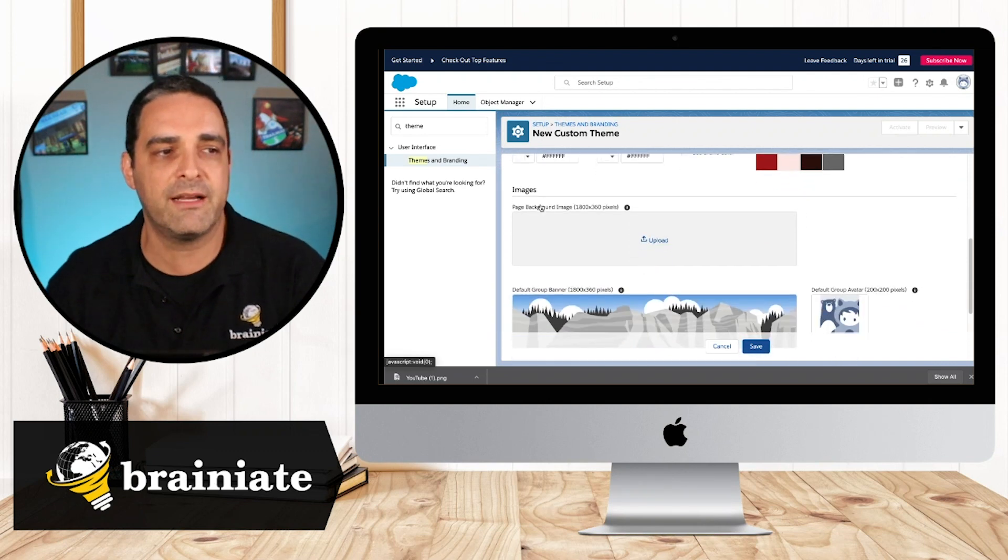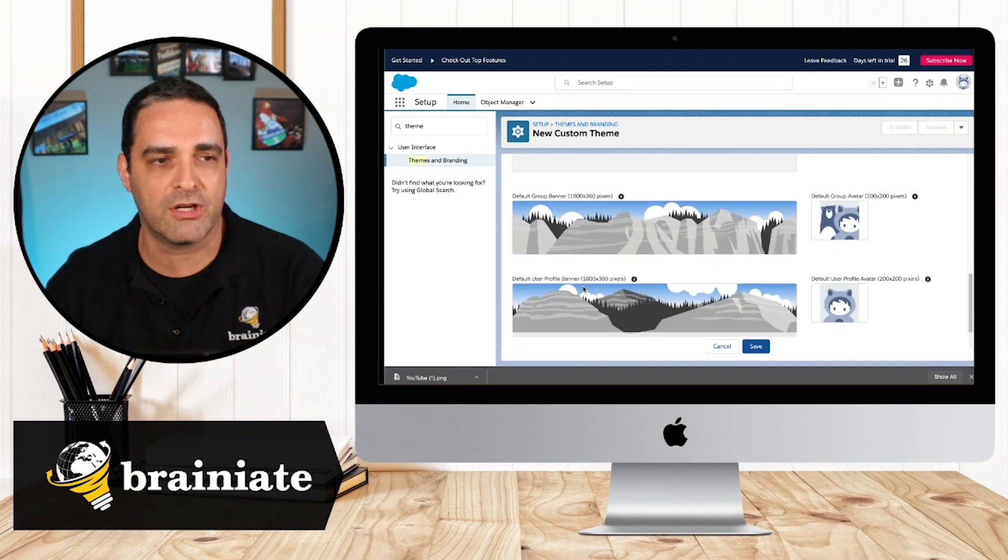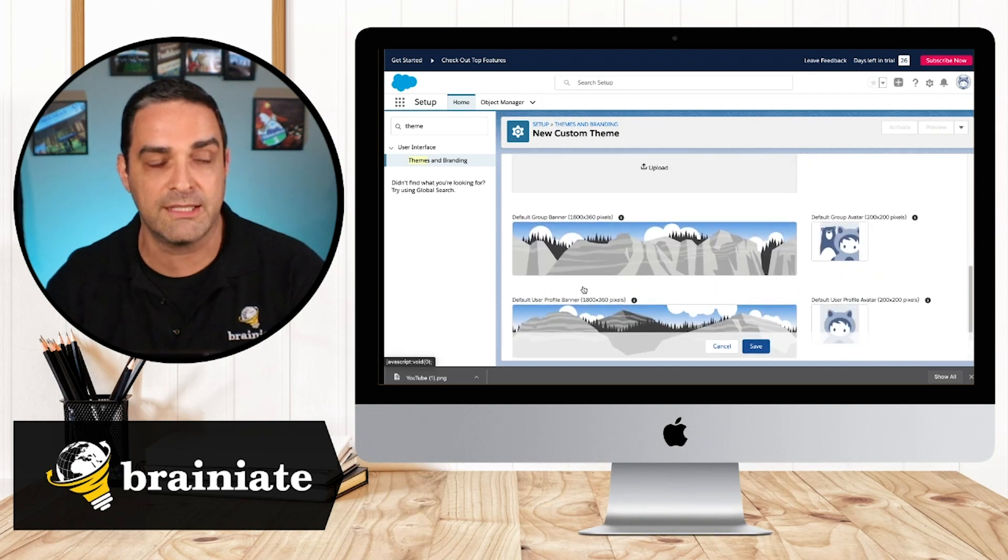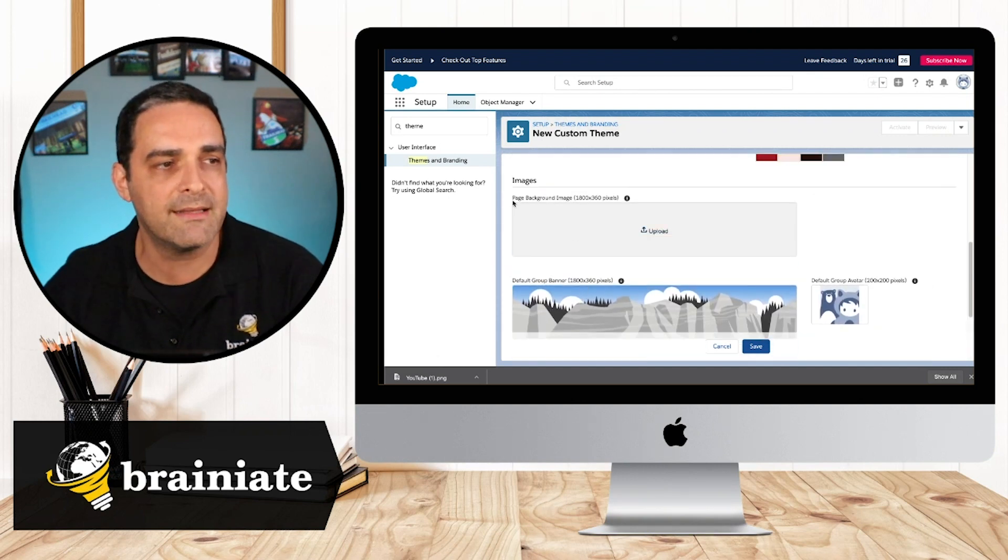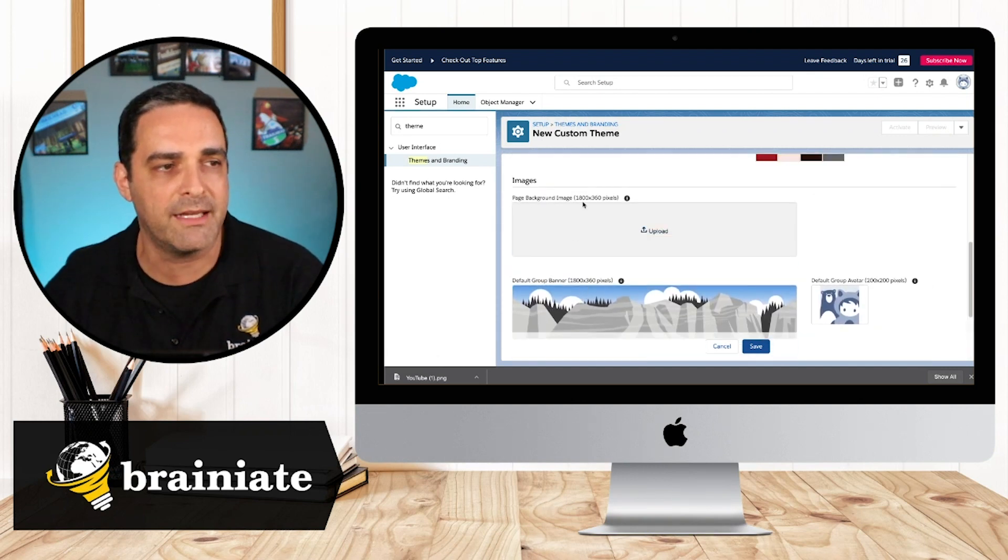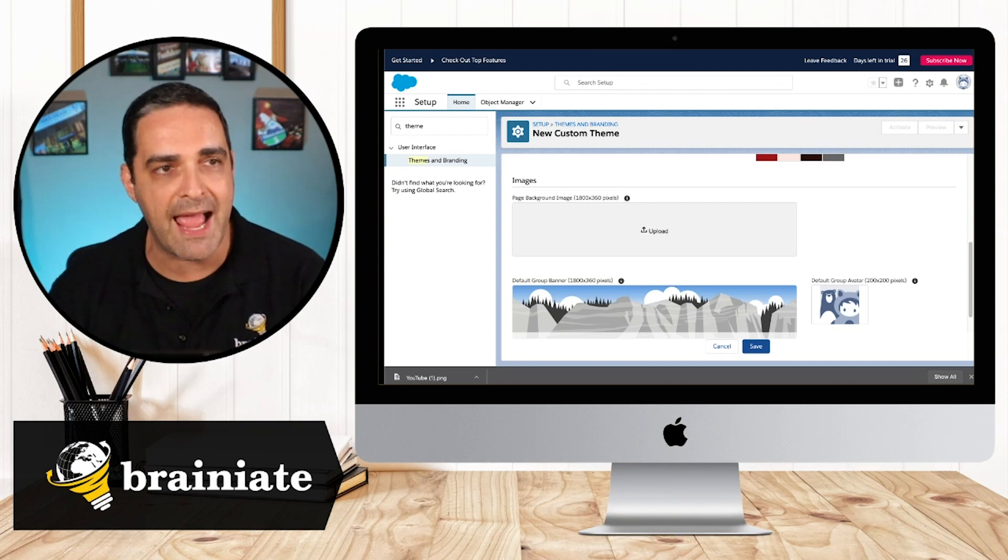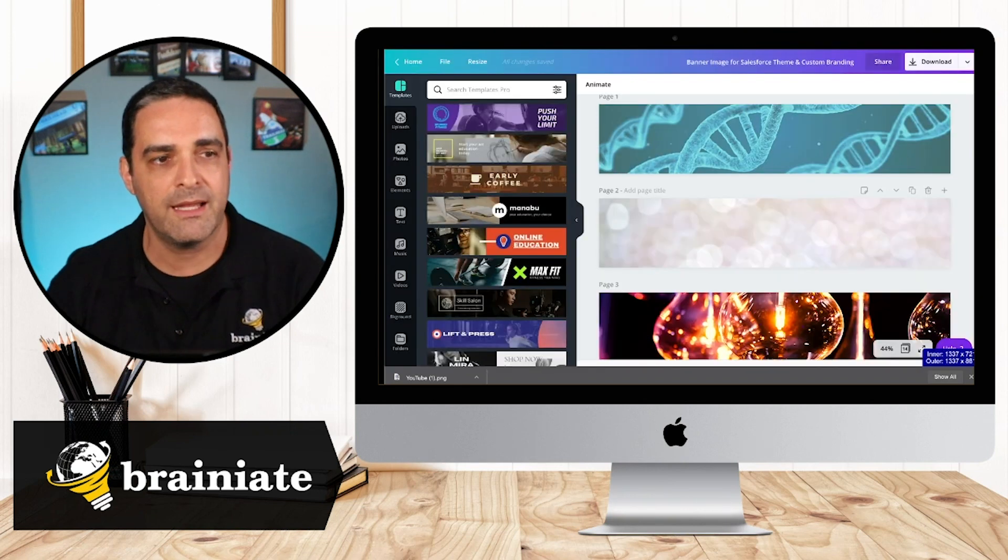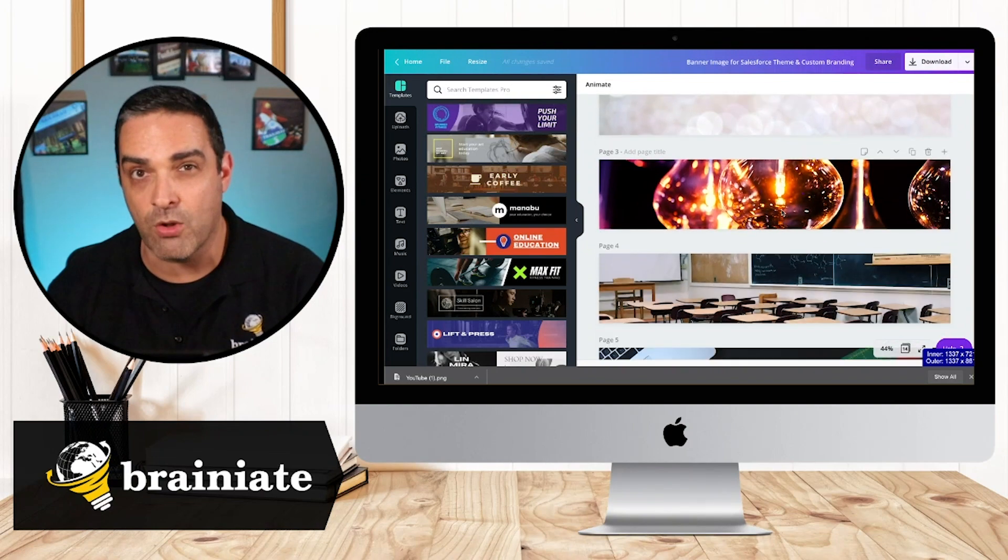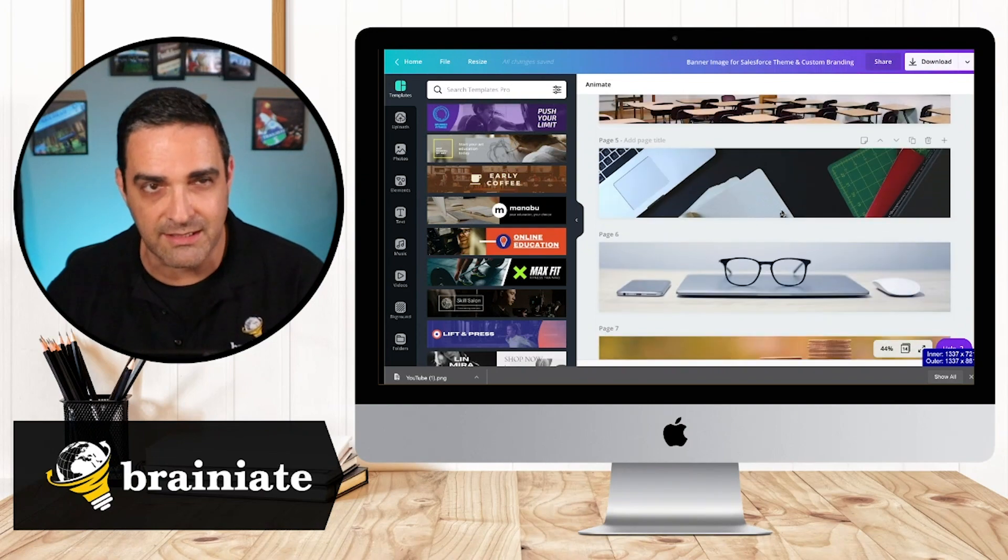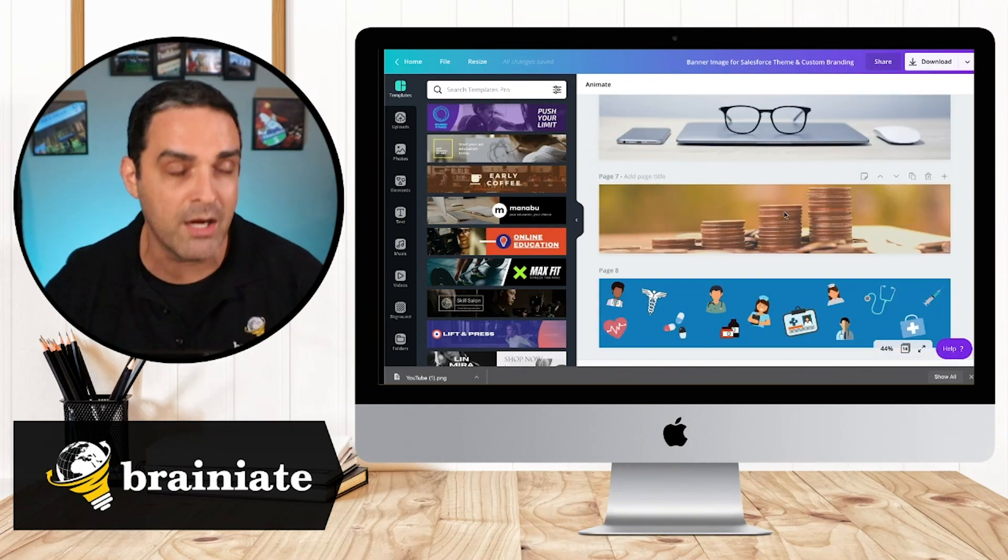Now we could see down here that there are images that we can start using. We can start inserting here. So I could see that the page background image is 1800 by 360. It turns out I actually have images of those dimensions already because I've actually done this quite a bit before.